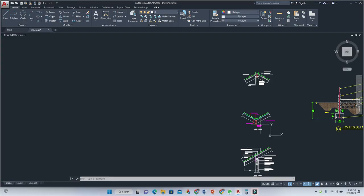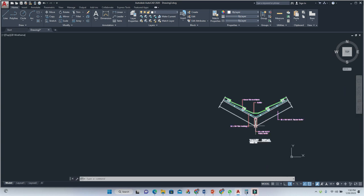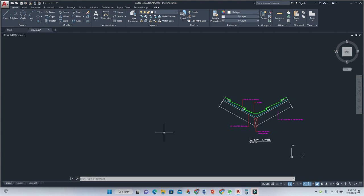In this video we'll be continuing looking at sectional details. In this detail we'll be looking at the valley detail. The valley detail is just a reverse version of the ridge detail.